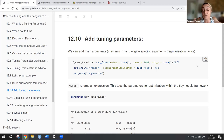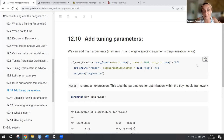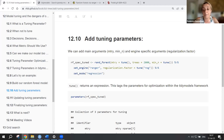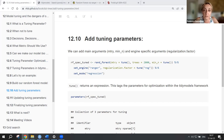Tuning parameters are very important, especially for the machine learning part of tidy models. When you tune the parameters, you are activating the machine learning side of modeling. It depends on the type of model — some models may have other parameters to tune.